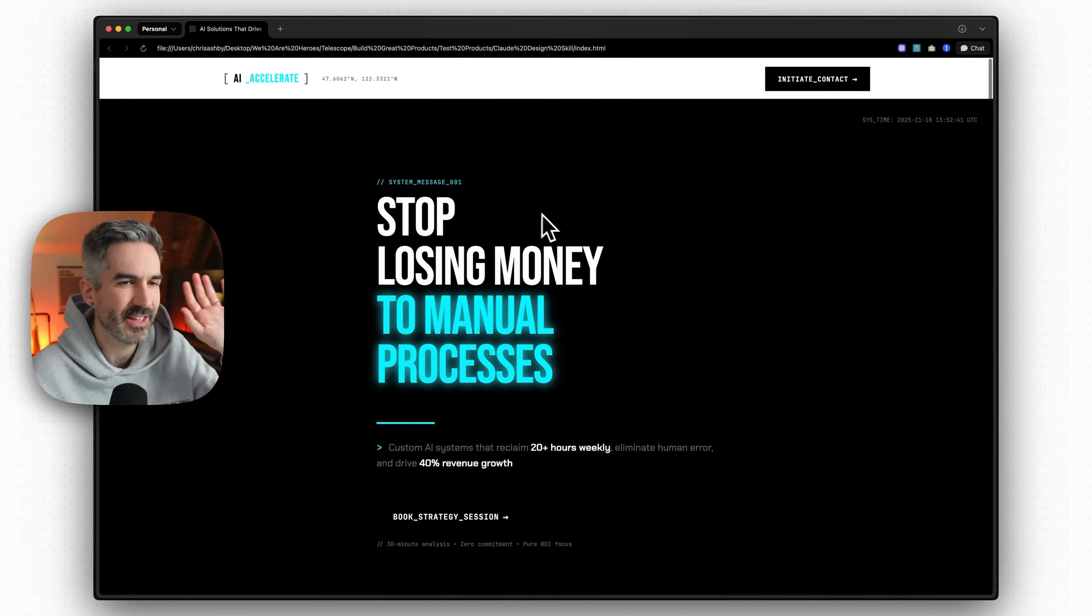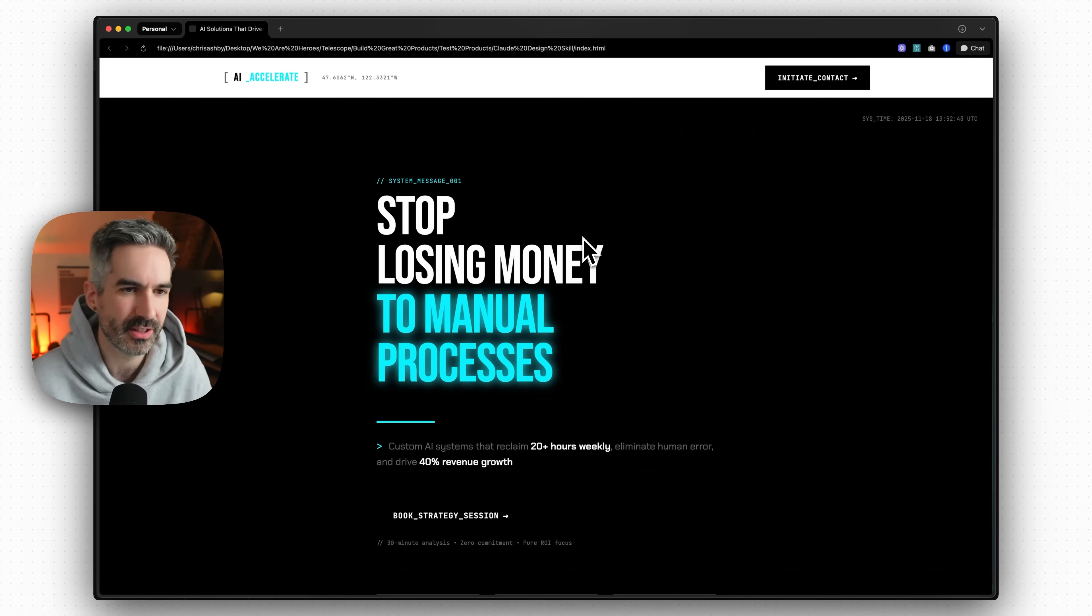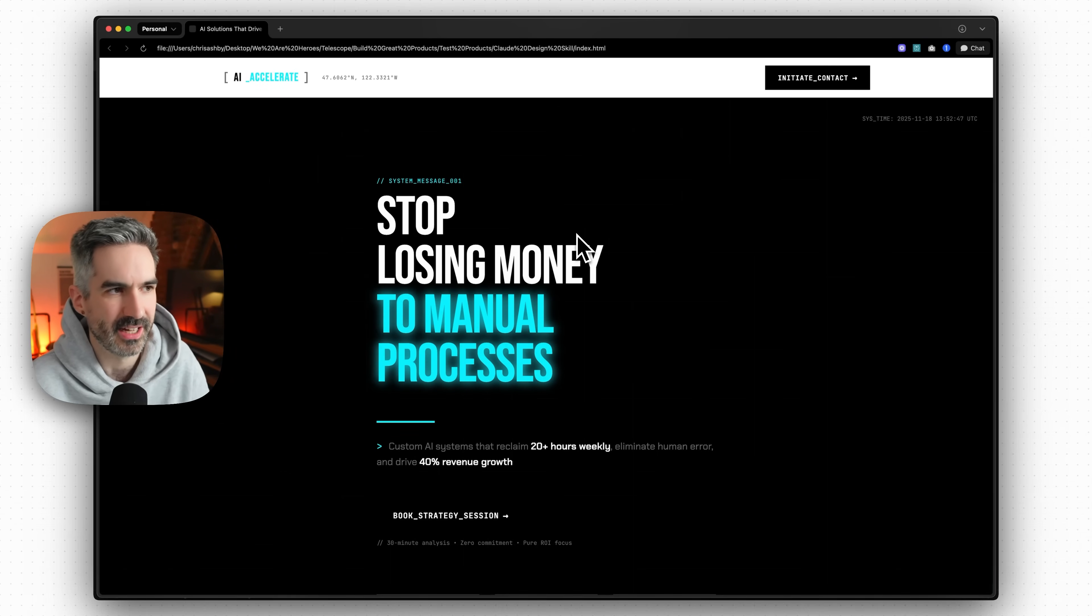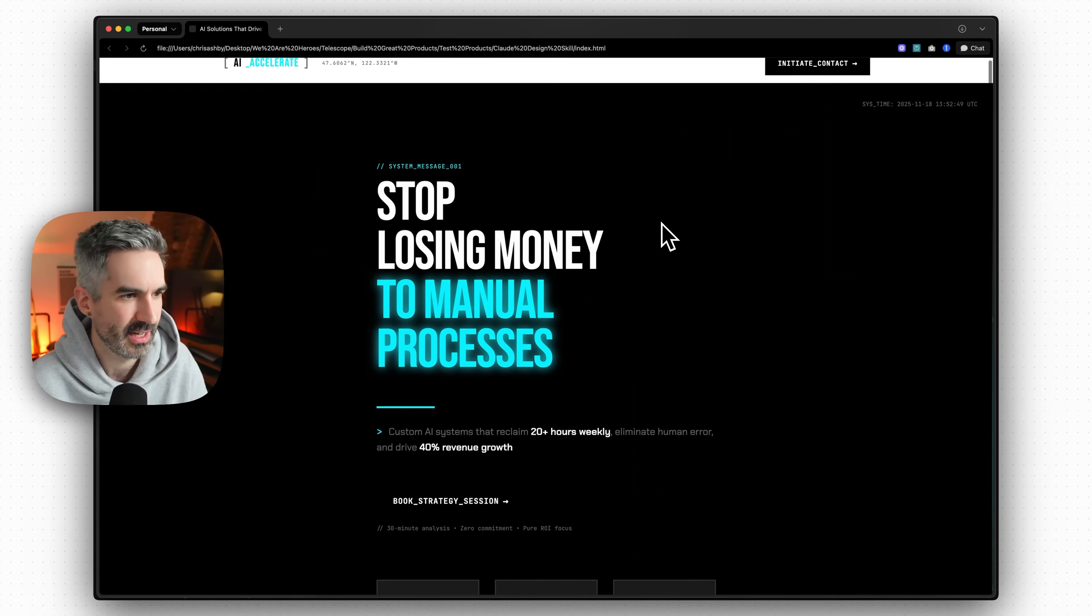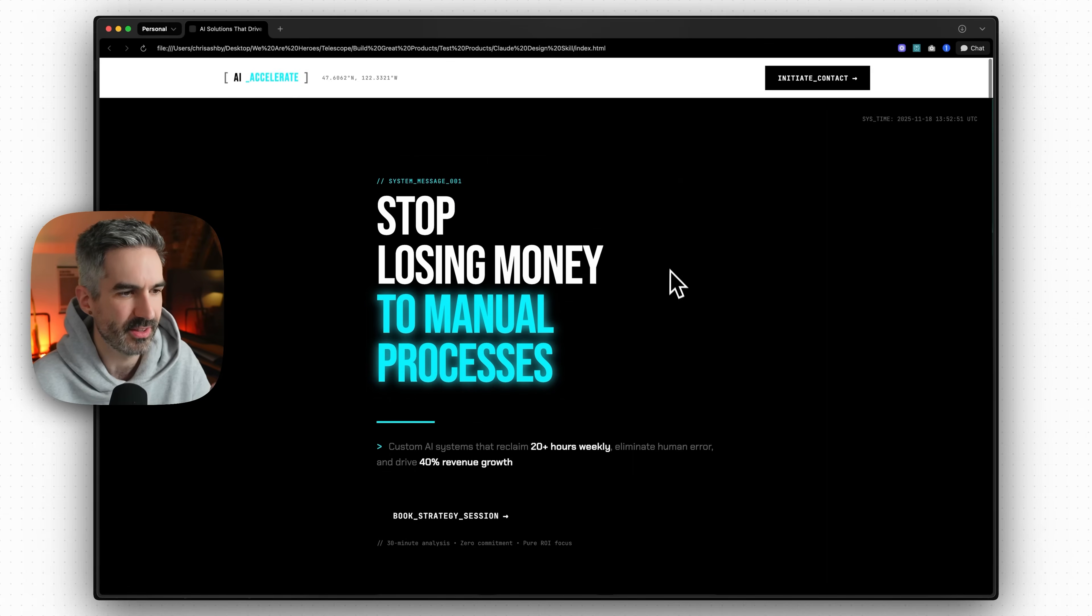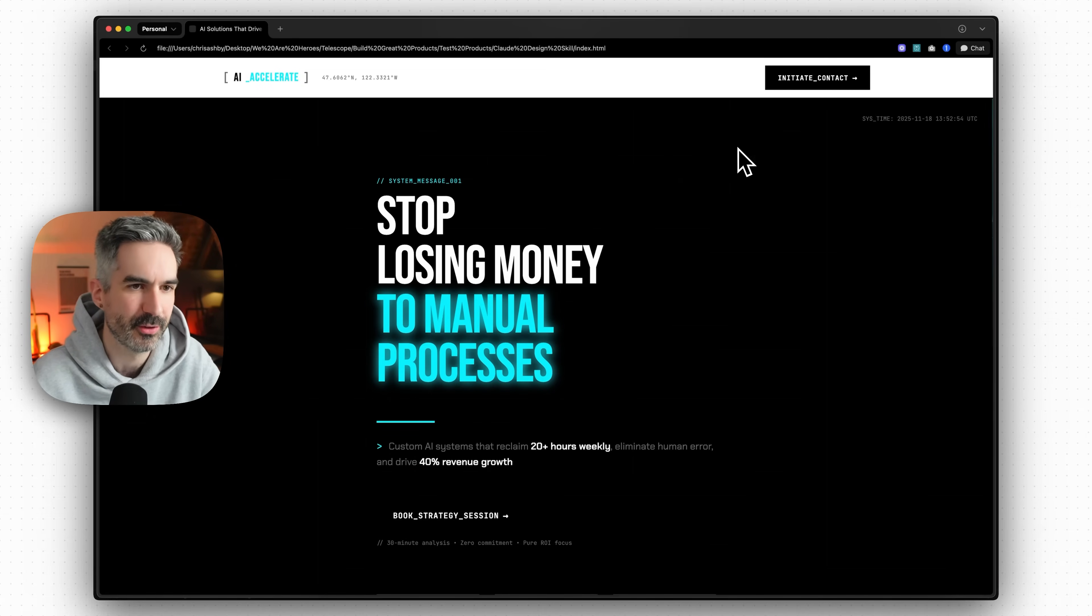This is just basically from using this Claude Code front end skill, asking it to use that to improve the design of your website and what you can do with this is then you can use it to follow a screenshot.